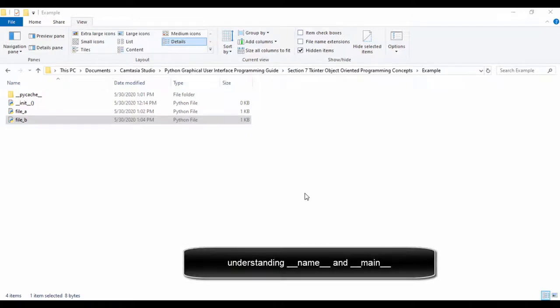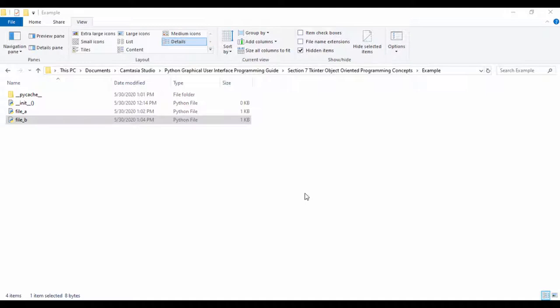Hello everyone, welcome to this section. Before we begin writing our program, it's important we understand what __name__ and __main__ mean in Python. The __name__ variable is used to get the name of the script and it's used to check if your script is being run directly or if it's been imported.